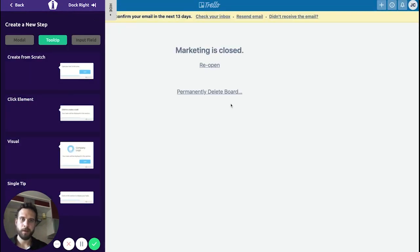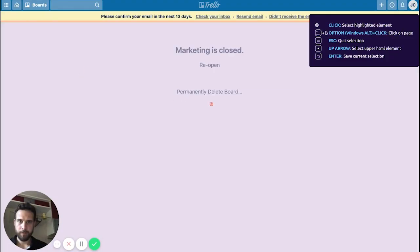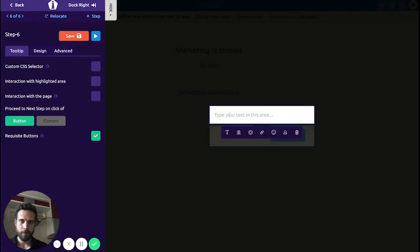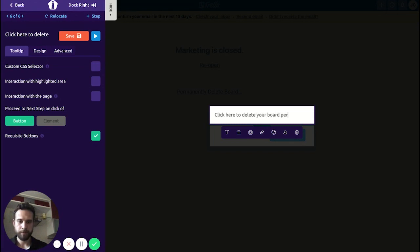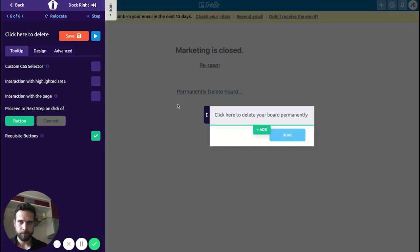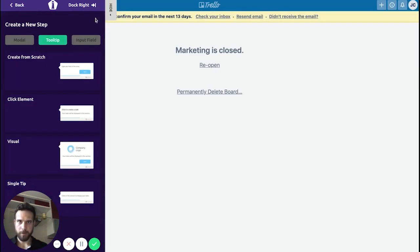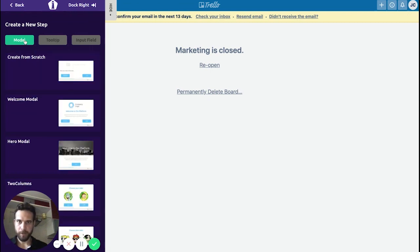Final step: we want to delete the board permanently. Click here — Delete the board permanently. And done.